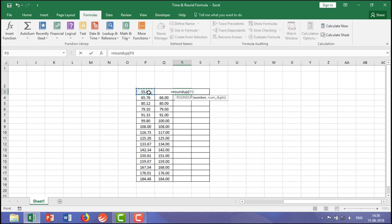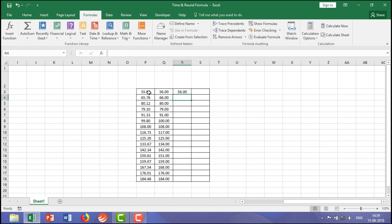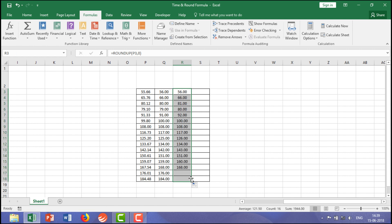Now you are giving the range, then comma, then zero, then bracket, enter. Let me drag and show you. See here it is 91.33, but it shows 92, because ROUNDUP always taking or pushing forward the data. So like this, ROUNDUP is there.